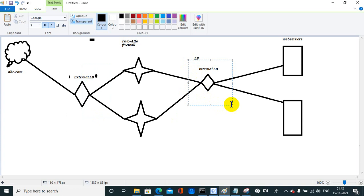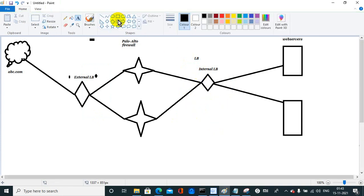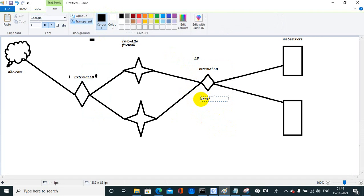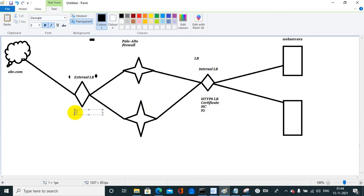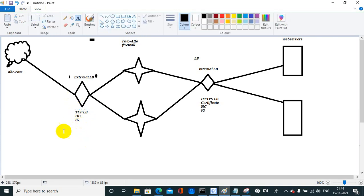The internal load balancer sends traffic to the web servers. So the TCP load balancer is the external one, and the HTTPS load balancer is the internal one. For both load balancers you need to create health checks, and for the internal HTTPS load balancer you also need to create an instance group. For the external TCP load balancer, the instance group would be the Palo Alto device or your firewall device; for the internal load balancer, the instance group is your web servers.